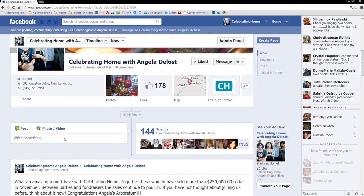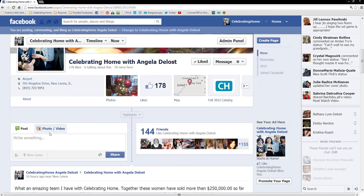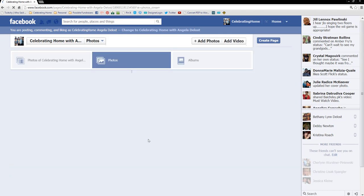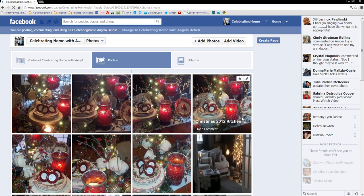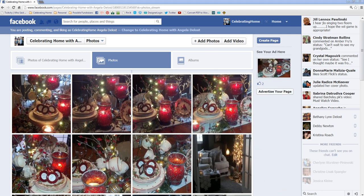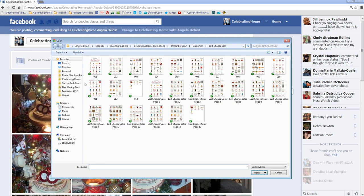Now, for me to post it here, it's only going to allow me one out of those 13 pages. So instead, I'm going to create a photo album. So go ahead and click on Photos, Add Photos.